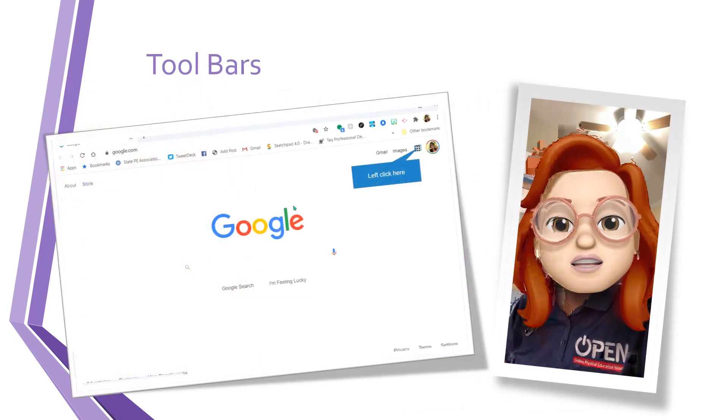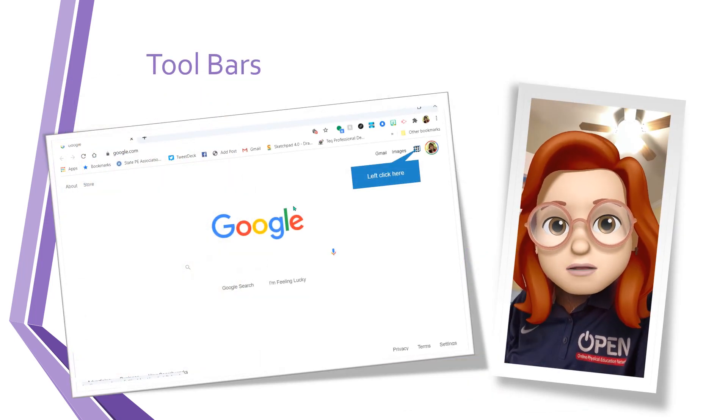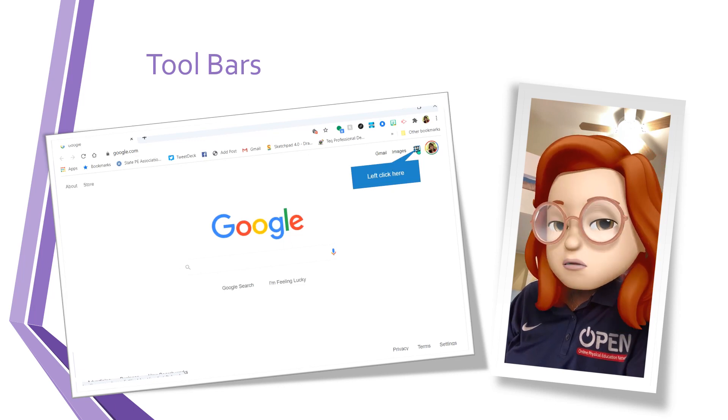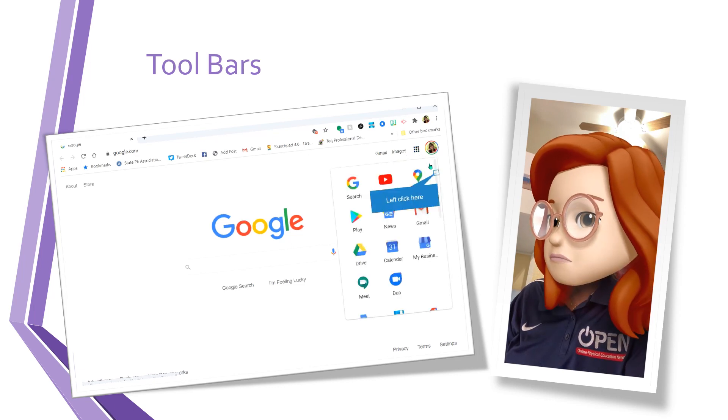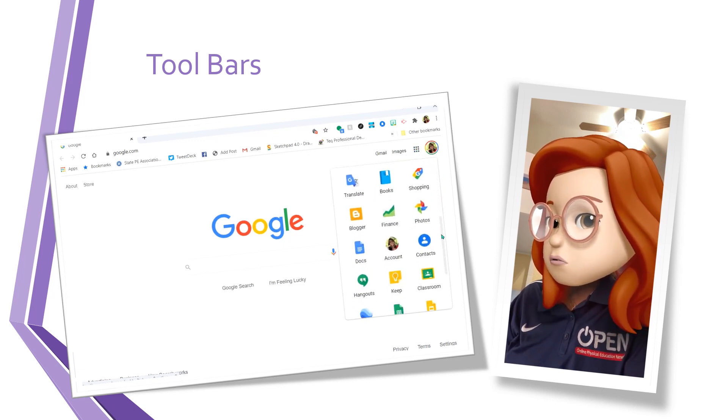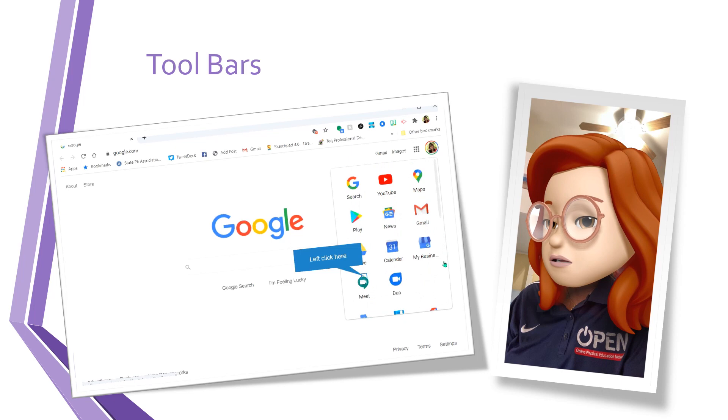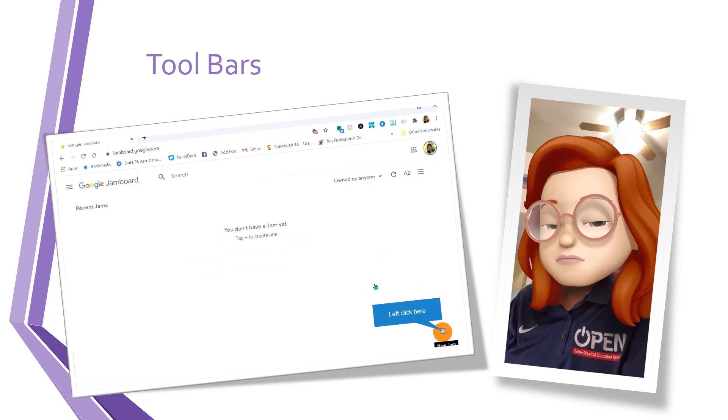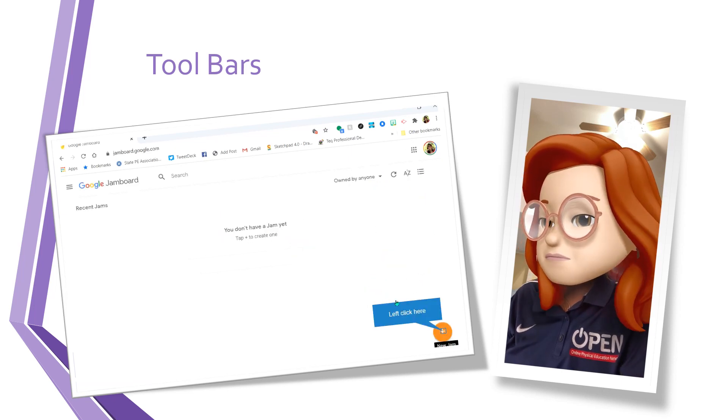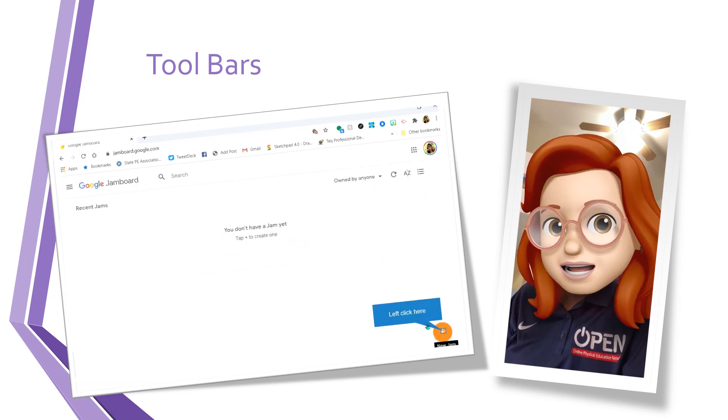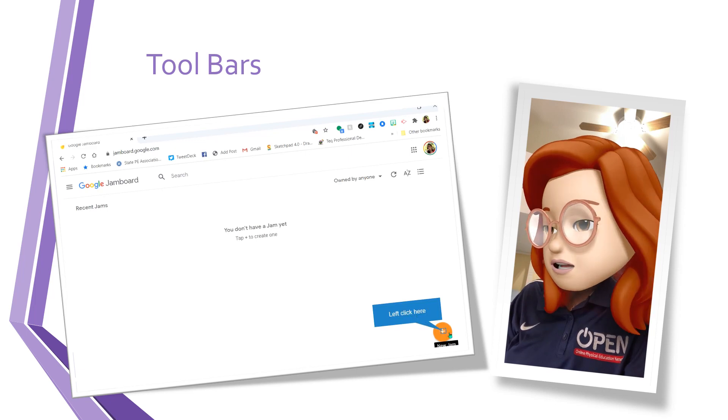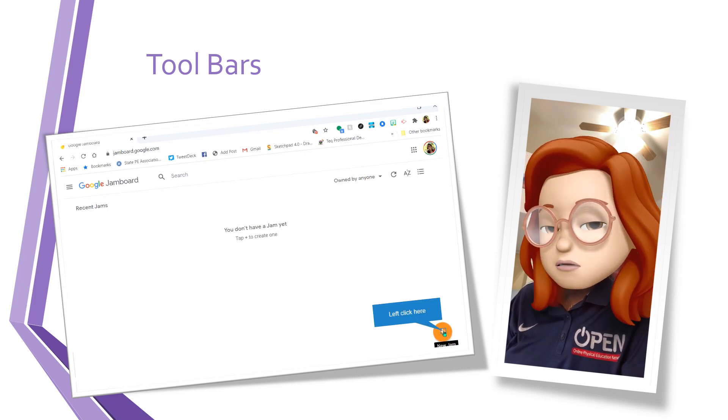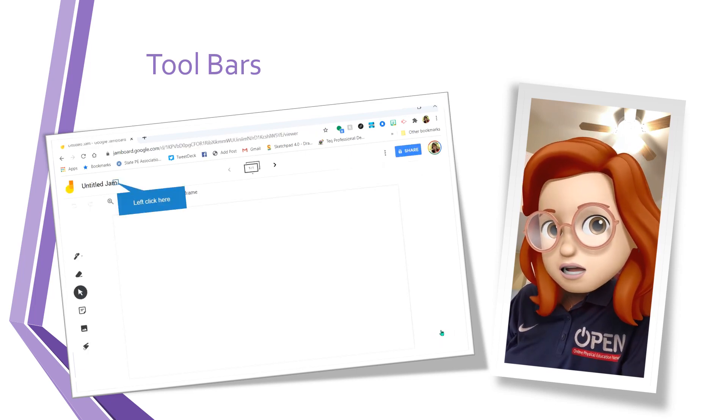So let's start by opening up Chrome and you're going to go to your Google Apps. You're going to scroll down until you find Jamboard and click on it. Down in the right hand corner there's a plus sign for you to add a new jam.